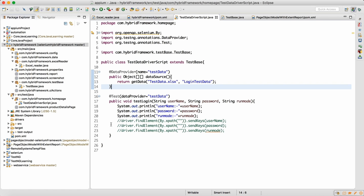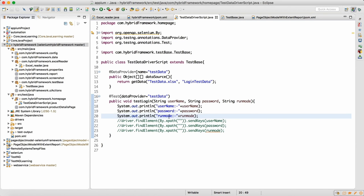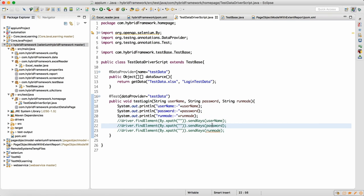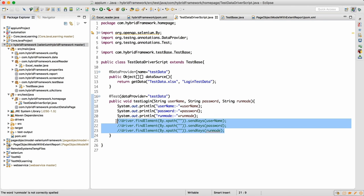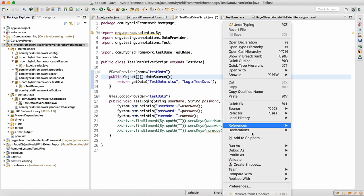These three lines are commented out because we are not using an actual driver right now. Those drivers would give you null pointer exceptions since we are not running a Selenium script yet. Our aim here is only to consume username, password, and run mode — this is dummy code you can use in your framework.